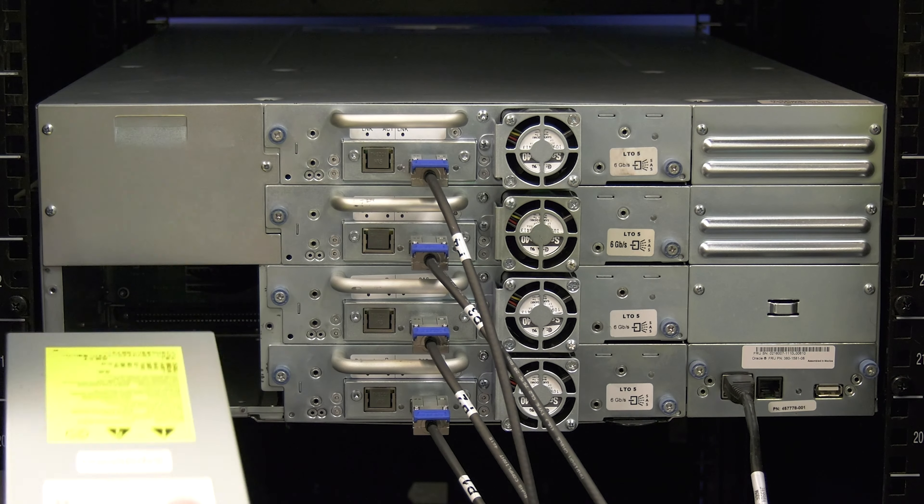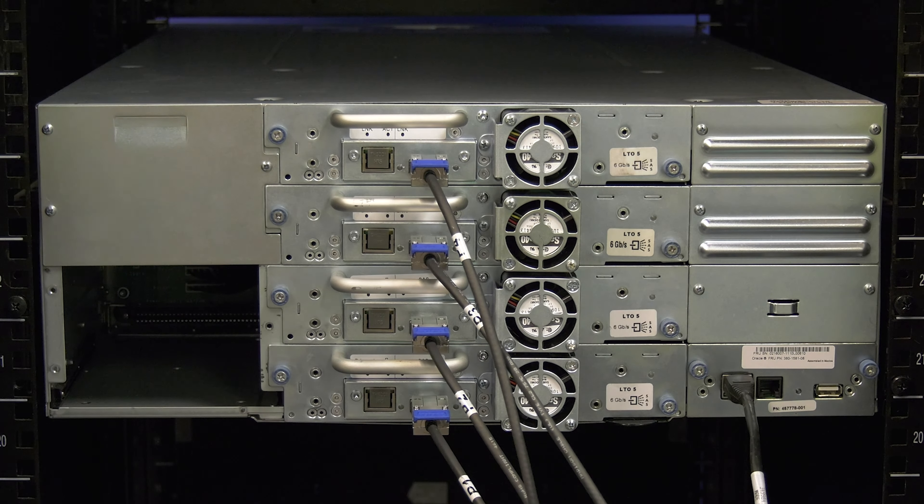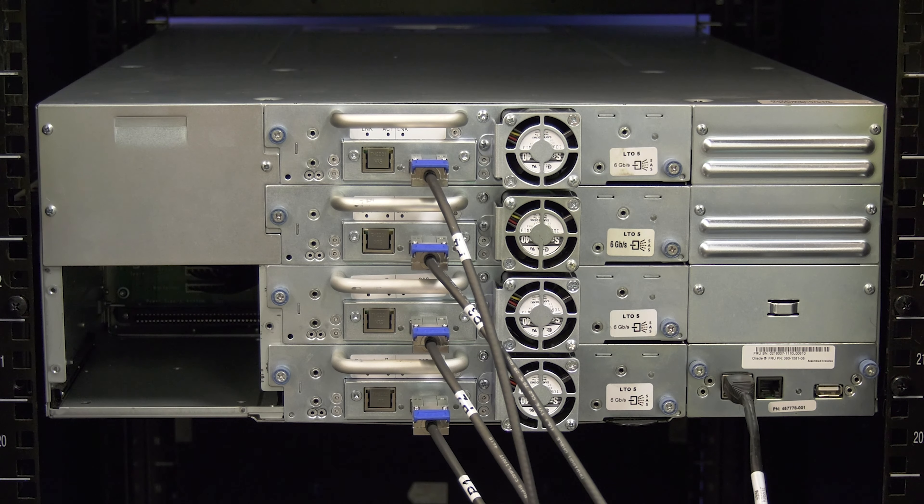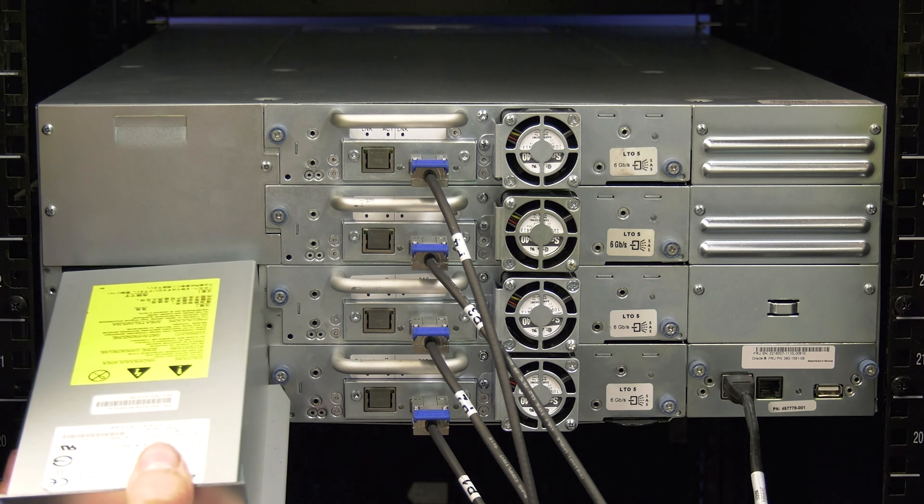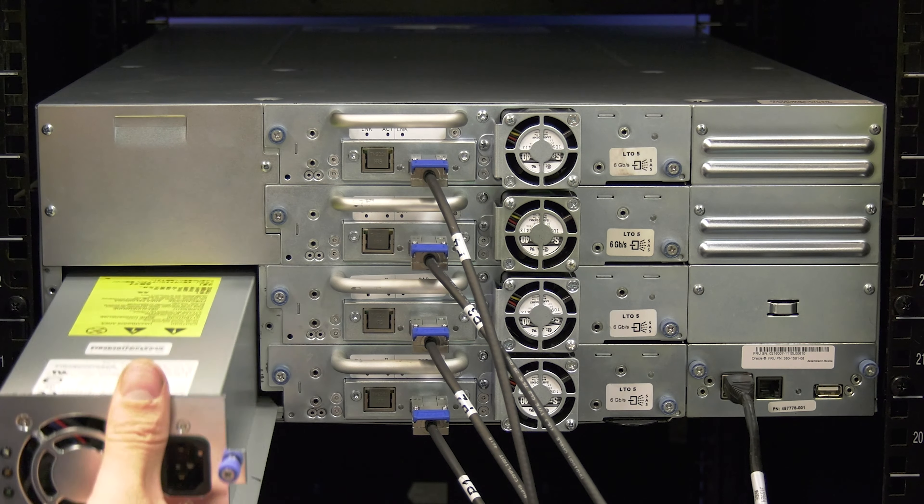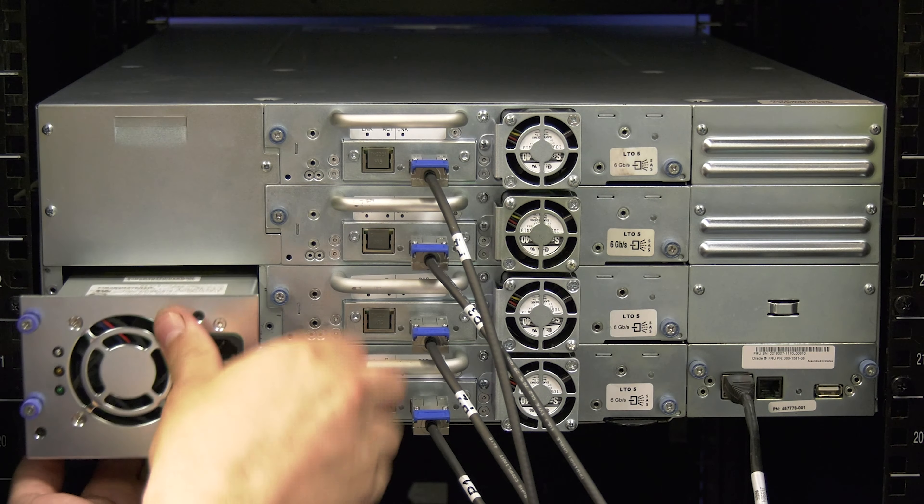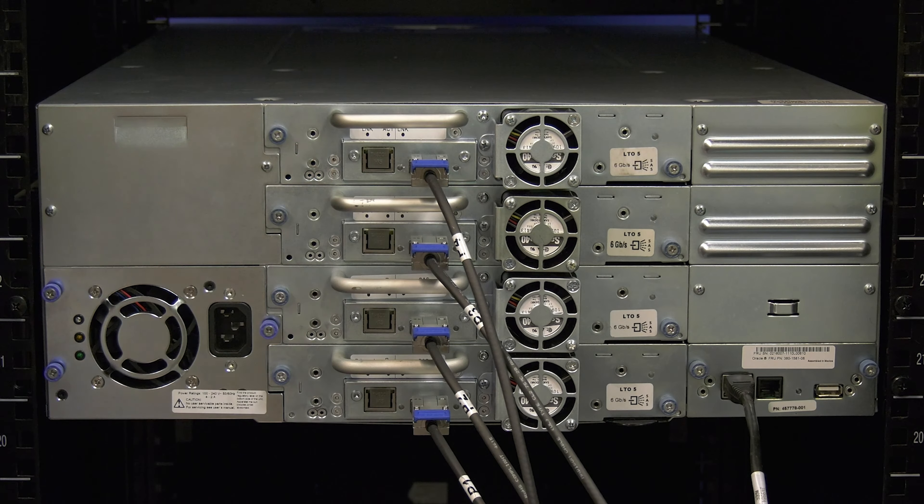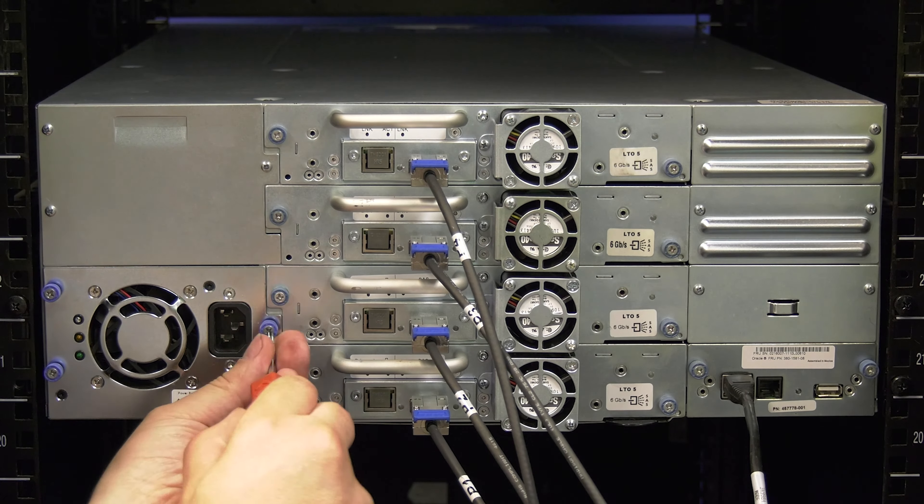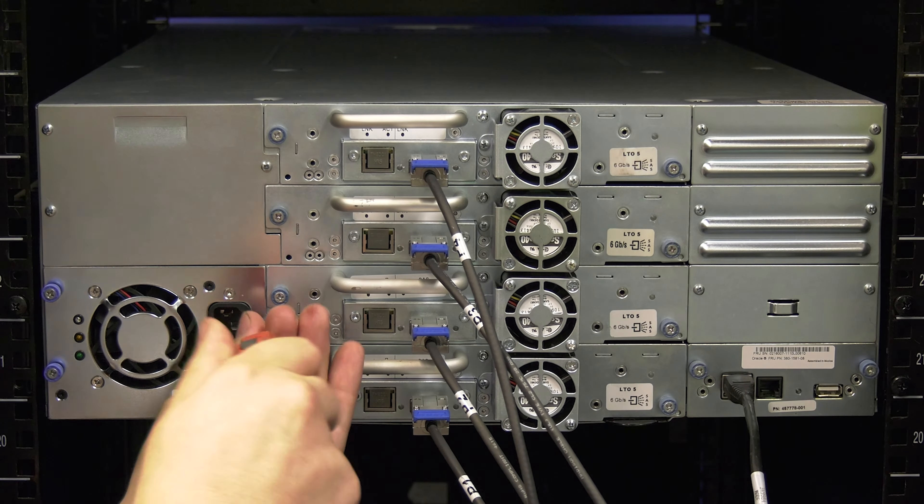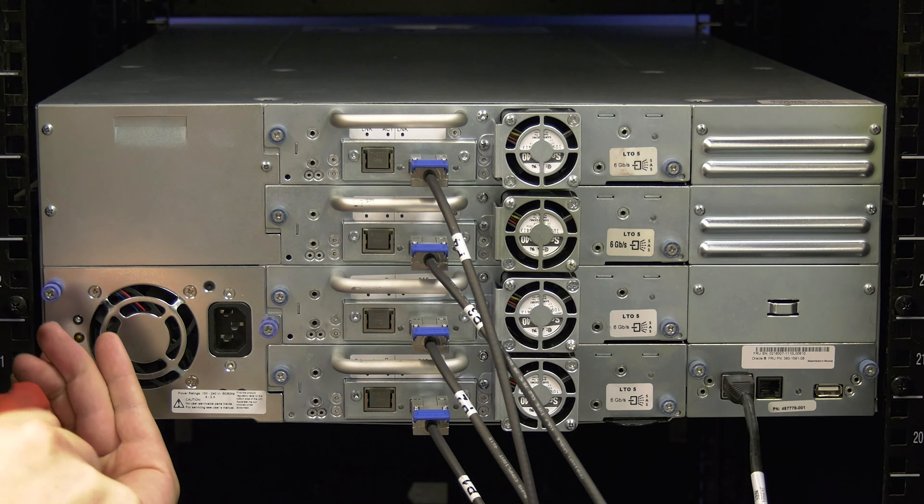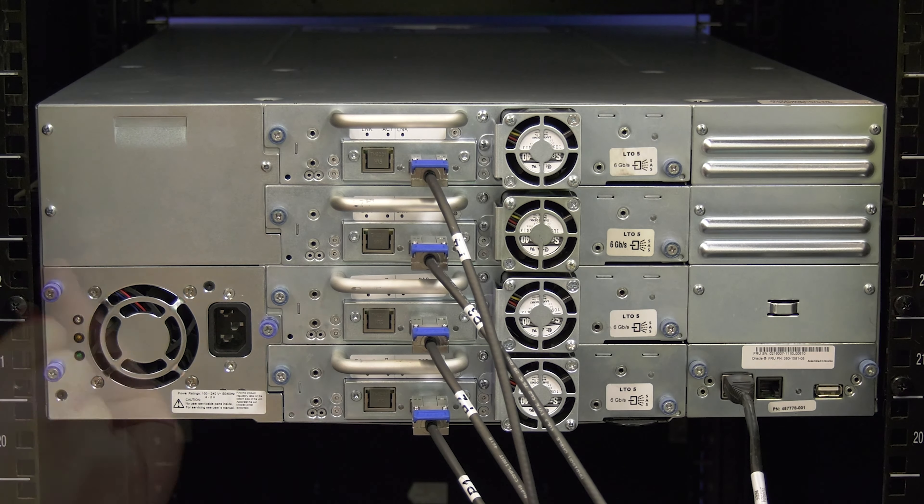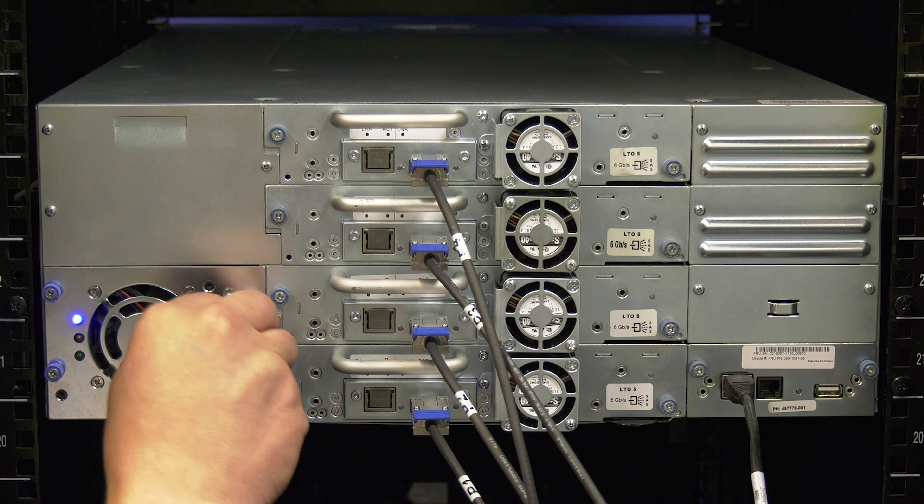Now you will install the replacement power supply. Carefully line up the supply with the guide rails in the empty power supply bay and push the supply in firmly until it is fully seated. Then, tighten down all three thumb screws and reinstall the power cord in the supply.